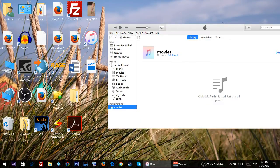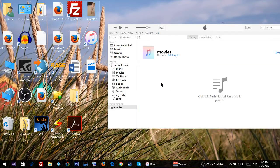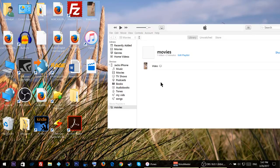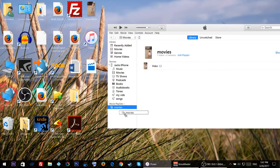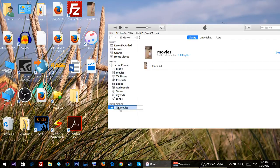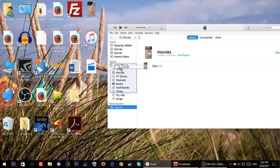In this case I have this video, so I'll just drag and drop it. Once it's in the playlist, all you have to do is drag and drop this movies into your device. I'm just gonna drop it right here.